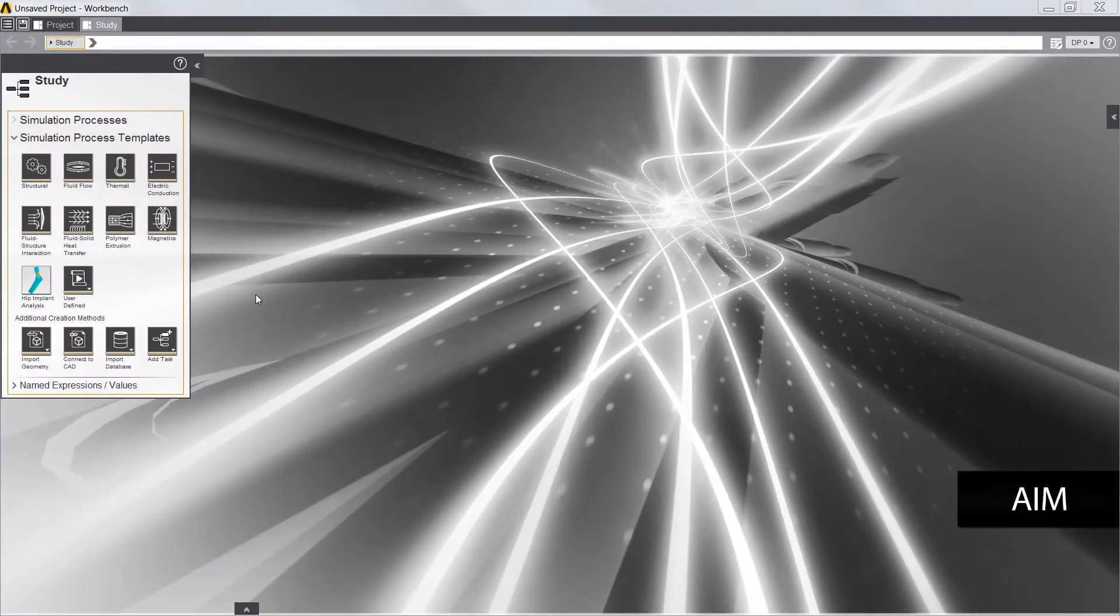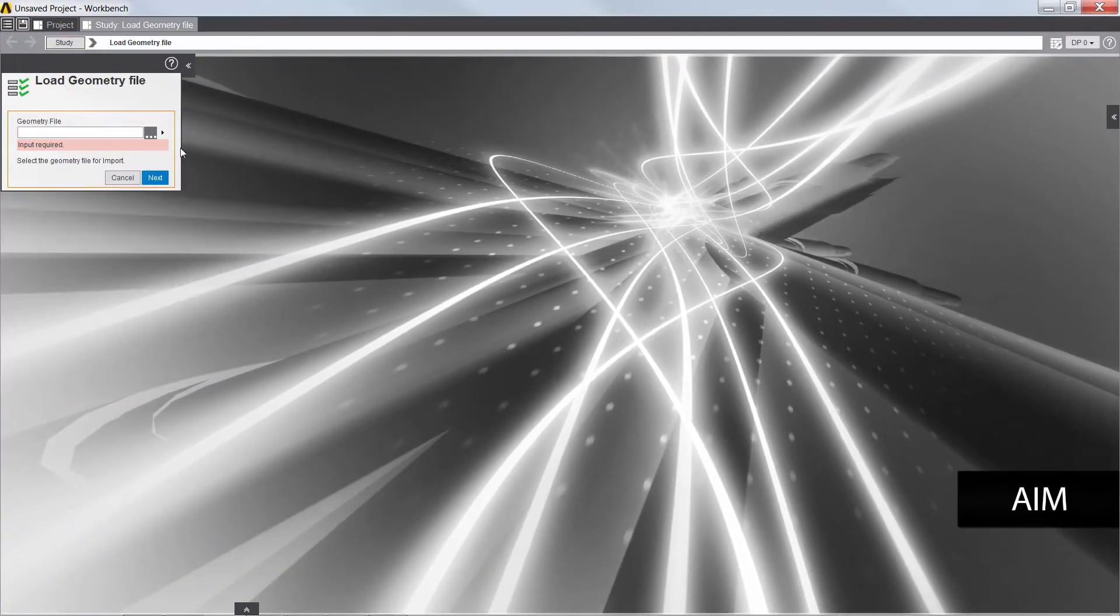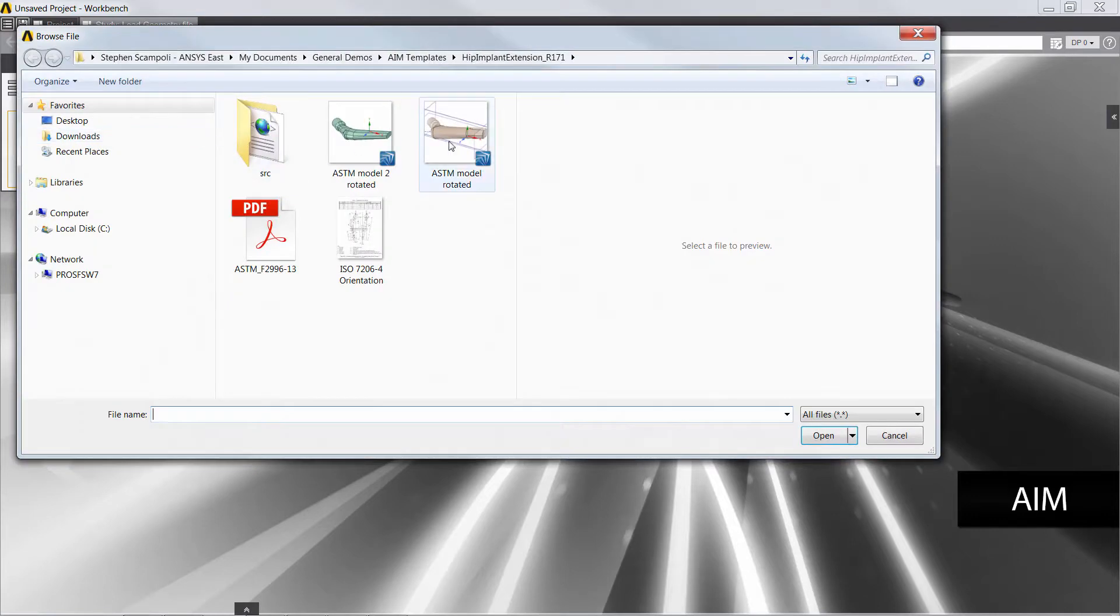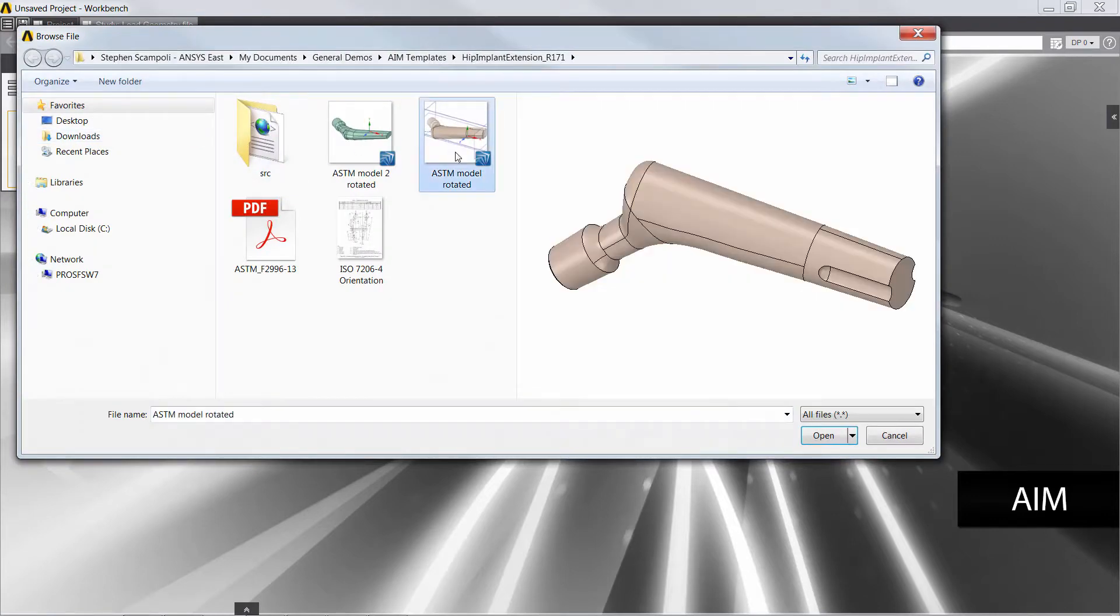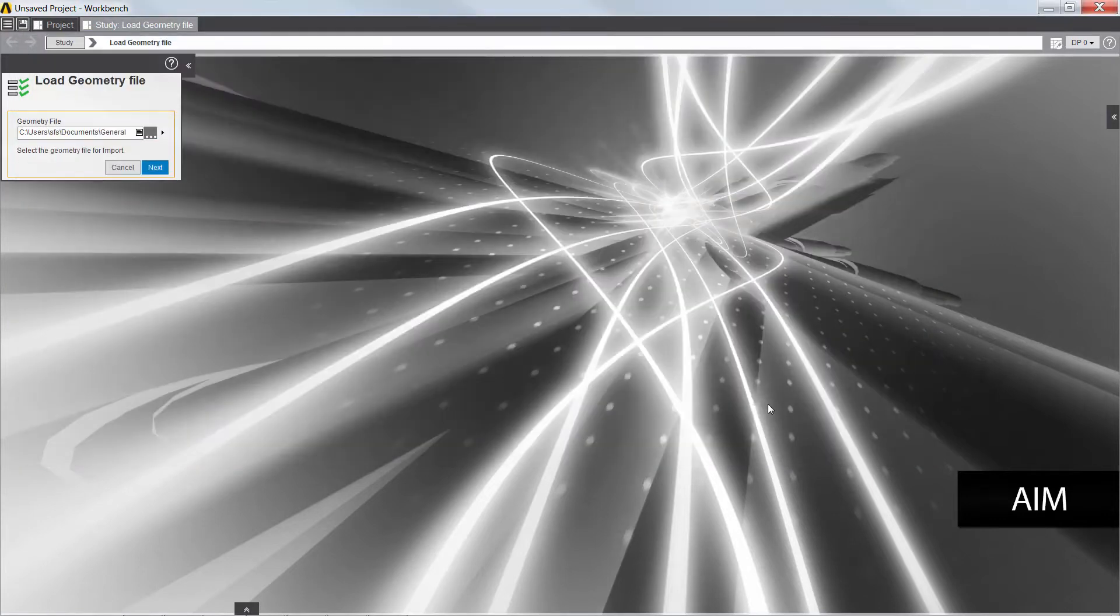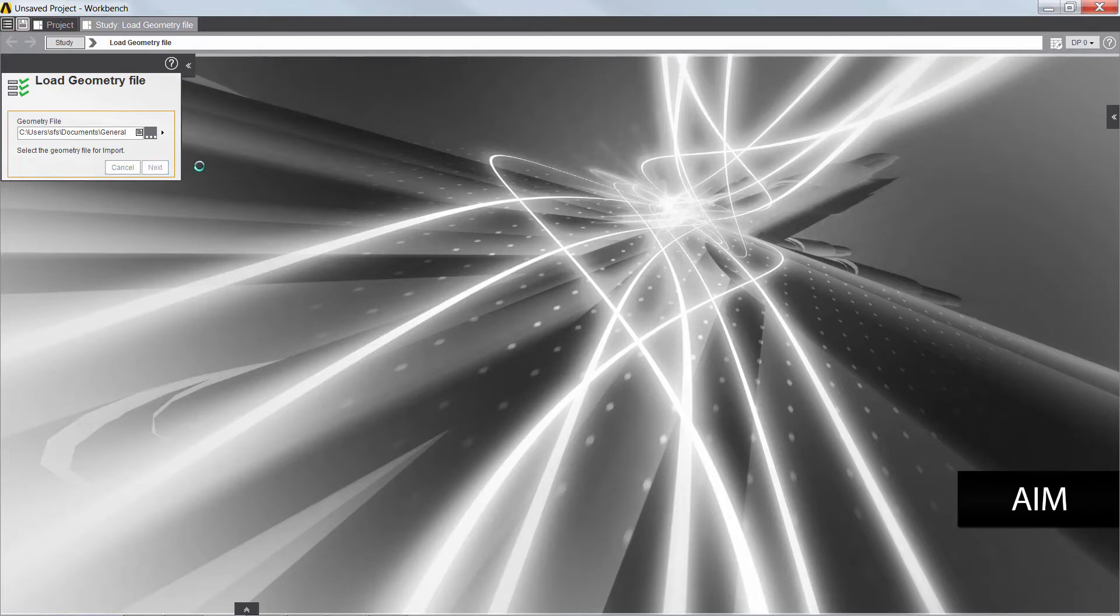I'll begin by selecting the Hip Implant Analysis app. The inputs of the app are designed to be straightforward. First, I need to select a geometry file for the hip stem simulation.